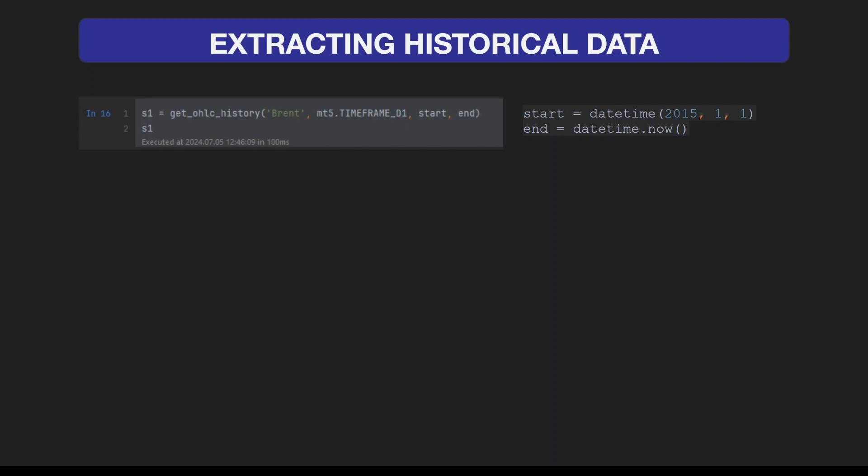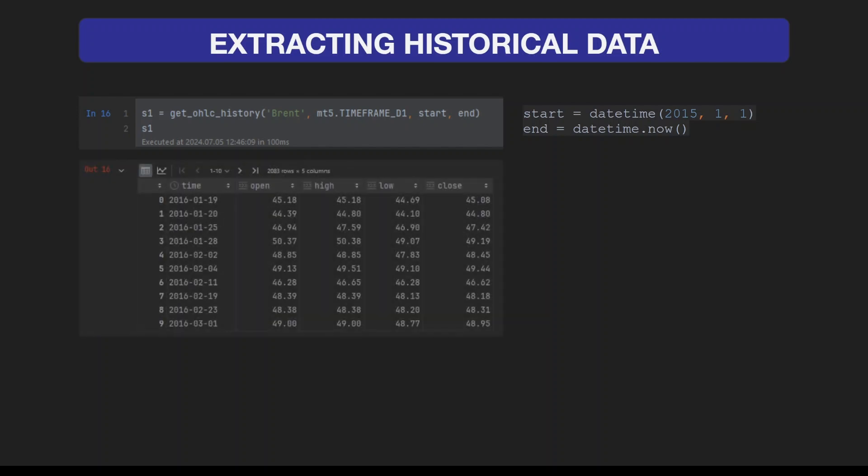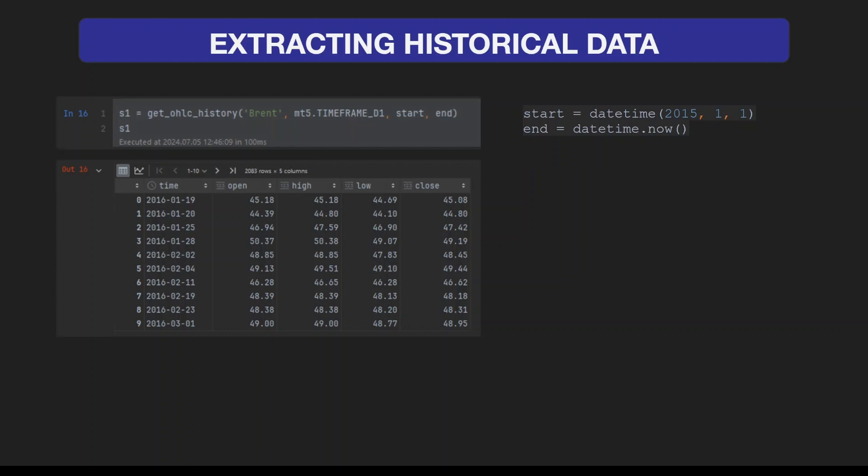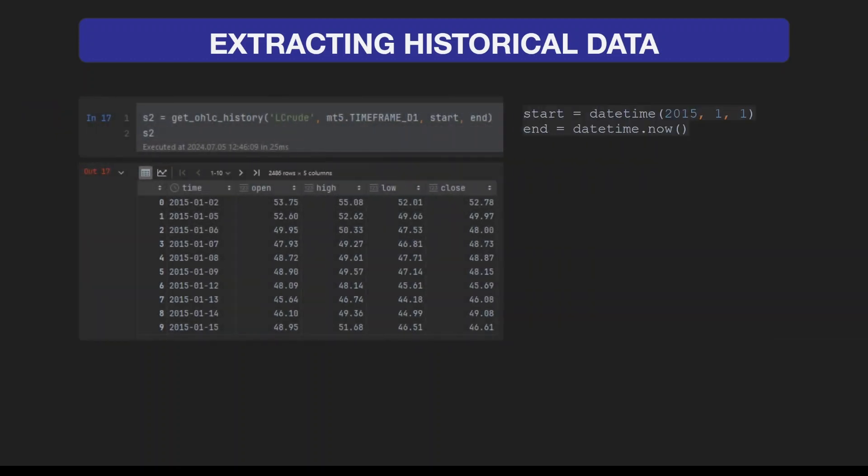We're extracting the D1 charts with the start and end datetimes specified. We're going to save the data frame into the variable s1. This is what the data frame looks like: we have our time column and the open, high, low, close, and volume columns. Next, we're going to extract price data from WTI using the ticker name L Crude.